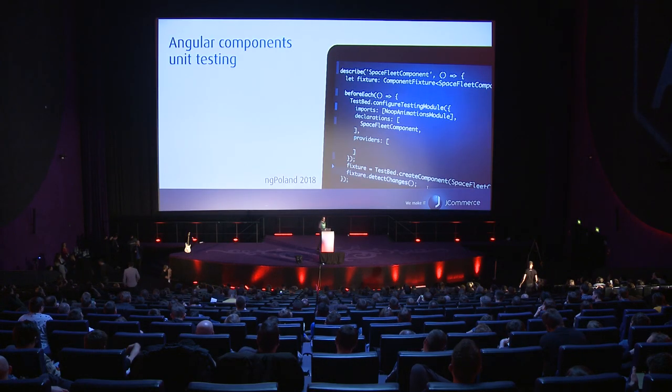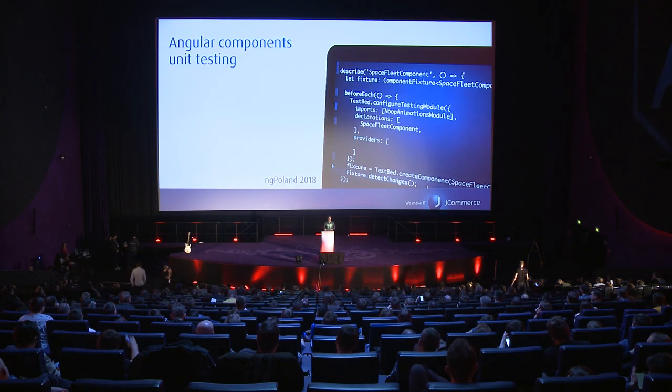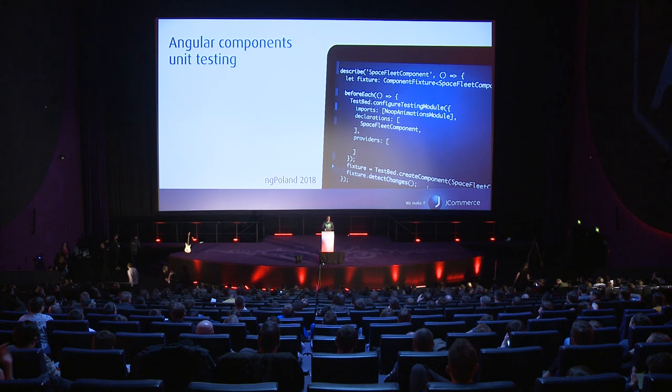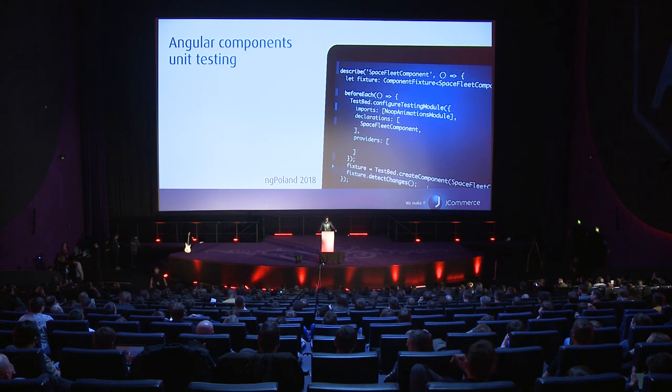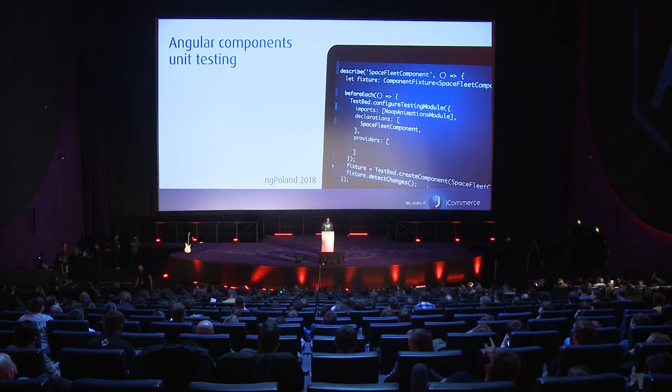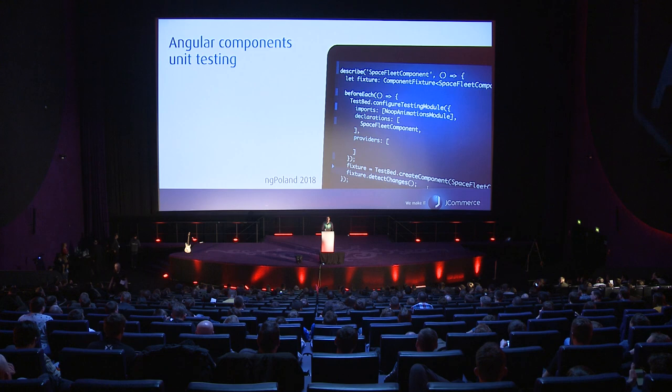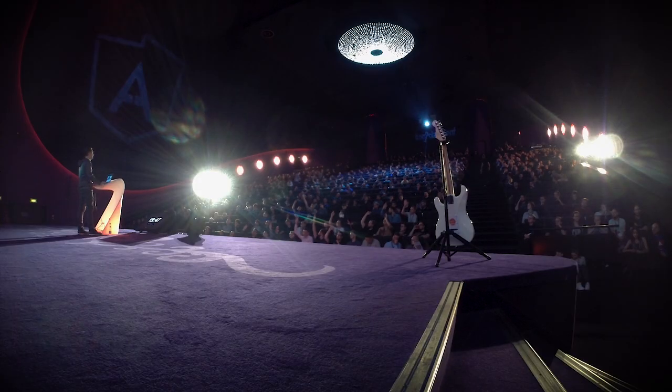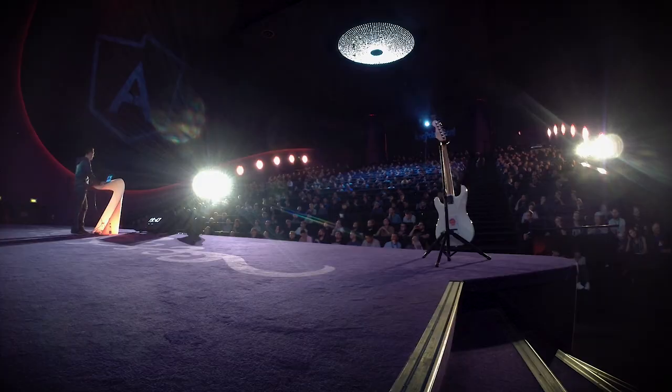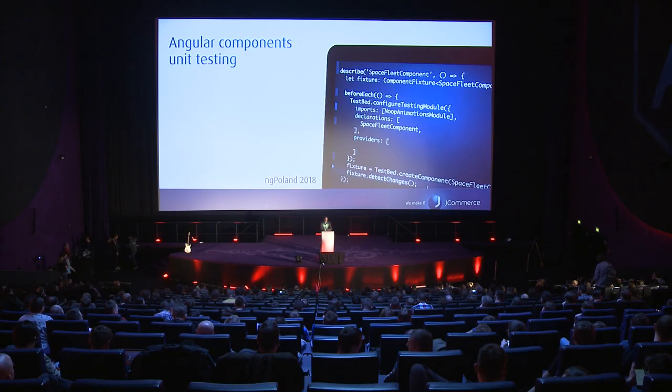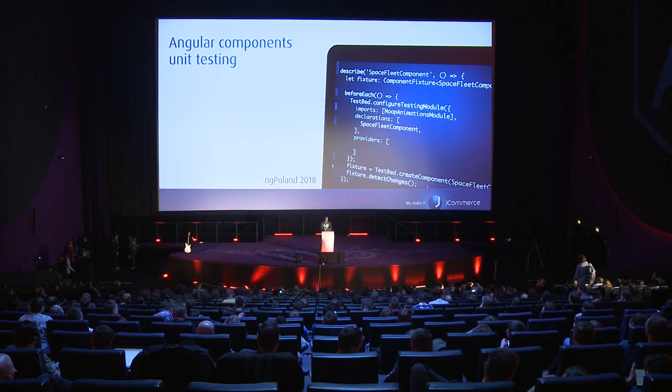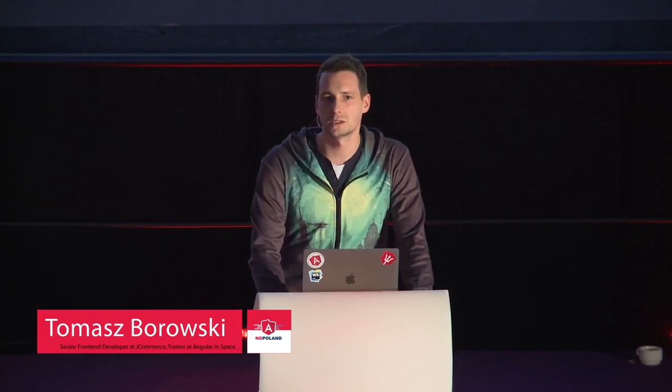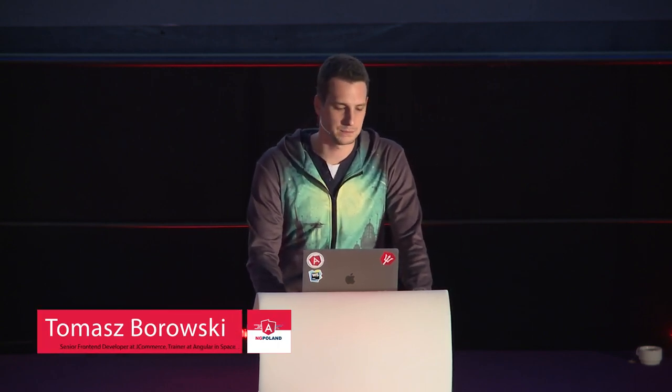Hi everyone, it's time for the first talk about testing of Angular applications. Who here is implementing tests as a daily routine? I guess that's at least half of the audience. Let's start - my name is Tomasz Borowski and I am a front-end developer at jCommerce. I'm also a trainer at Angular in Space workshops and today I'm going to tell you about Angular components and unit testing.